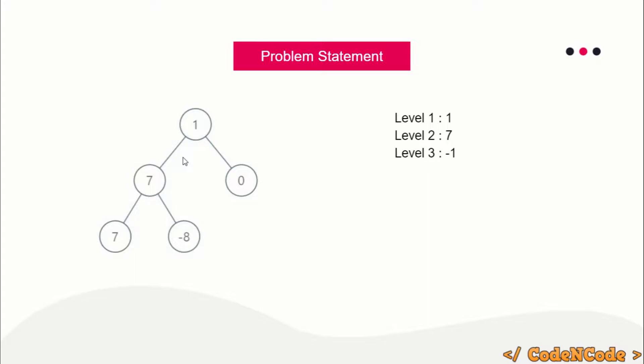We are given a binary tree and we have to find the sum, and each node is having a certain integer value. For example, this node has value 7, this is -8, and so on. For each level, you have to calculate the sum of values of each node.